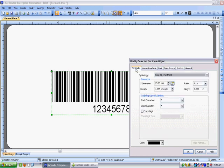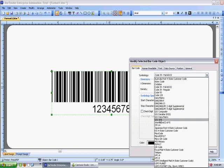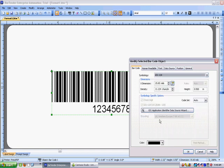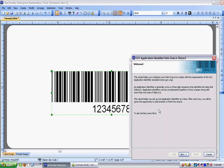First I go into the first tab which is the barcode tab and I'm going to choose in my list of all the barcodes GS1 128. So I've chosen my barcode, I'm not going to worry about the sizes and things like that and you can do that yourselves to suit the label that you're doing. But what's important is to click on this GS1 application identifier data source wizard which is hard to say but is actually quite useful.